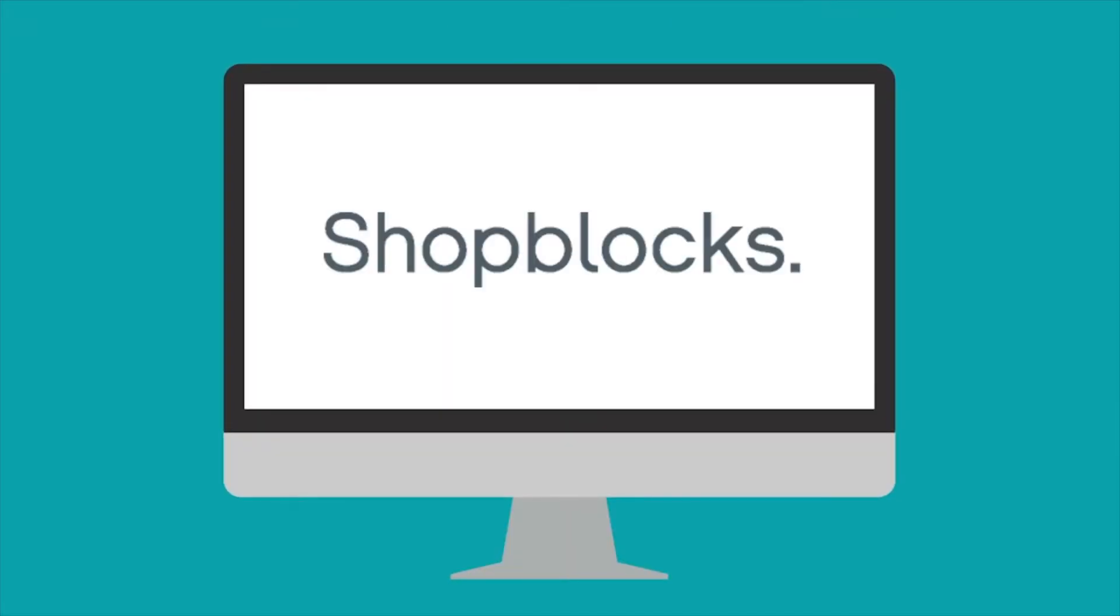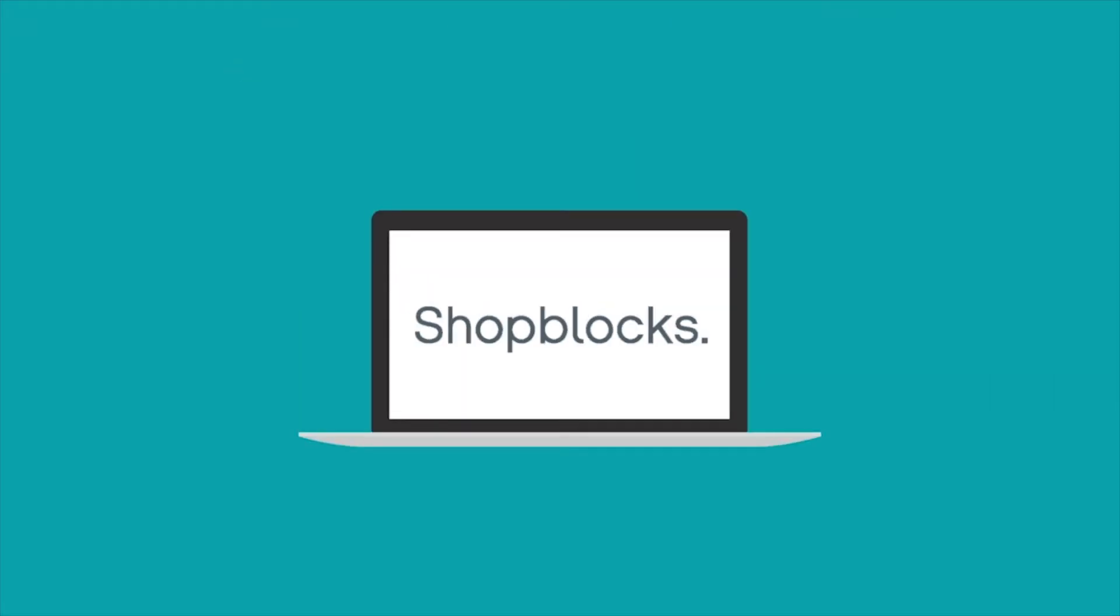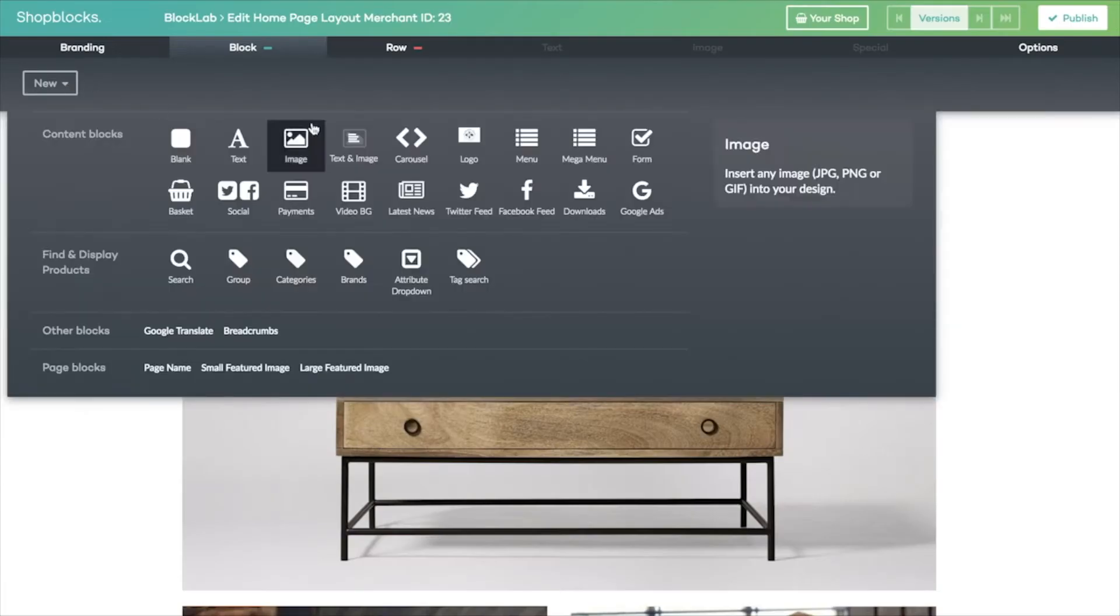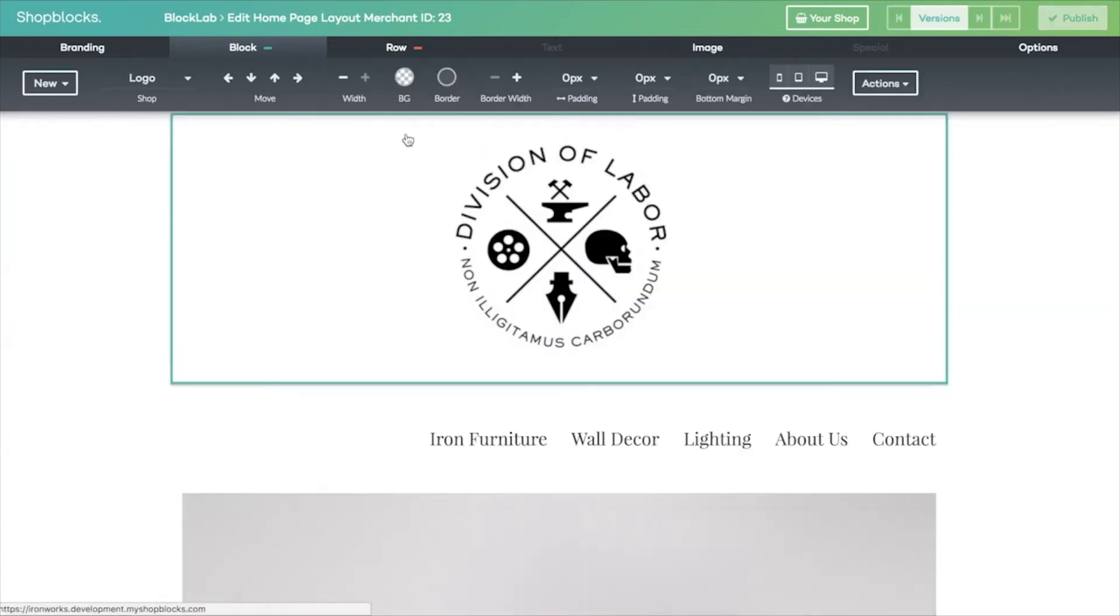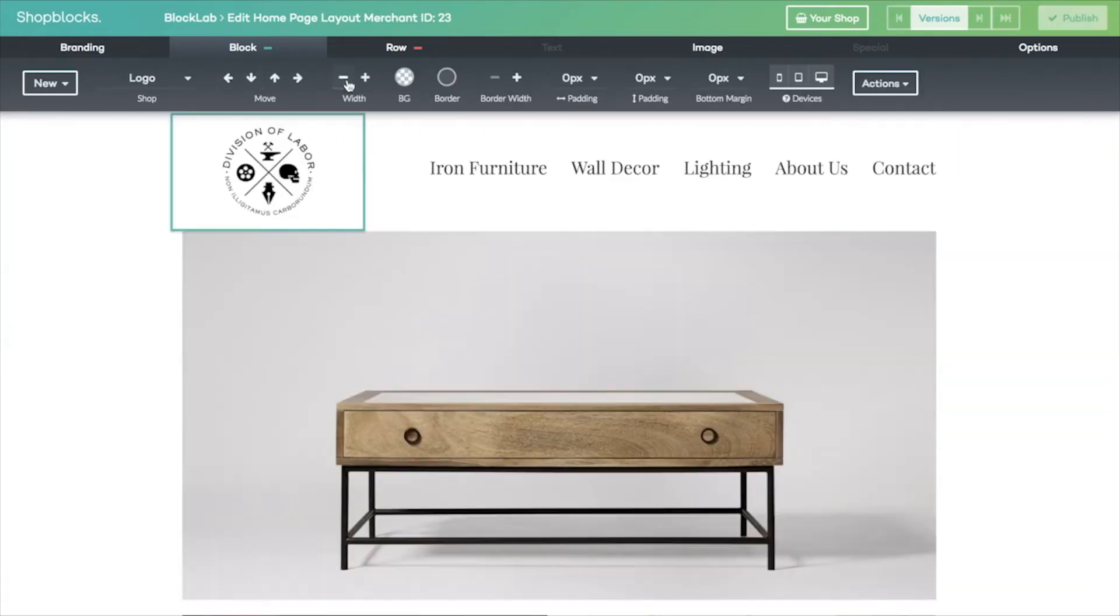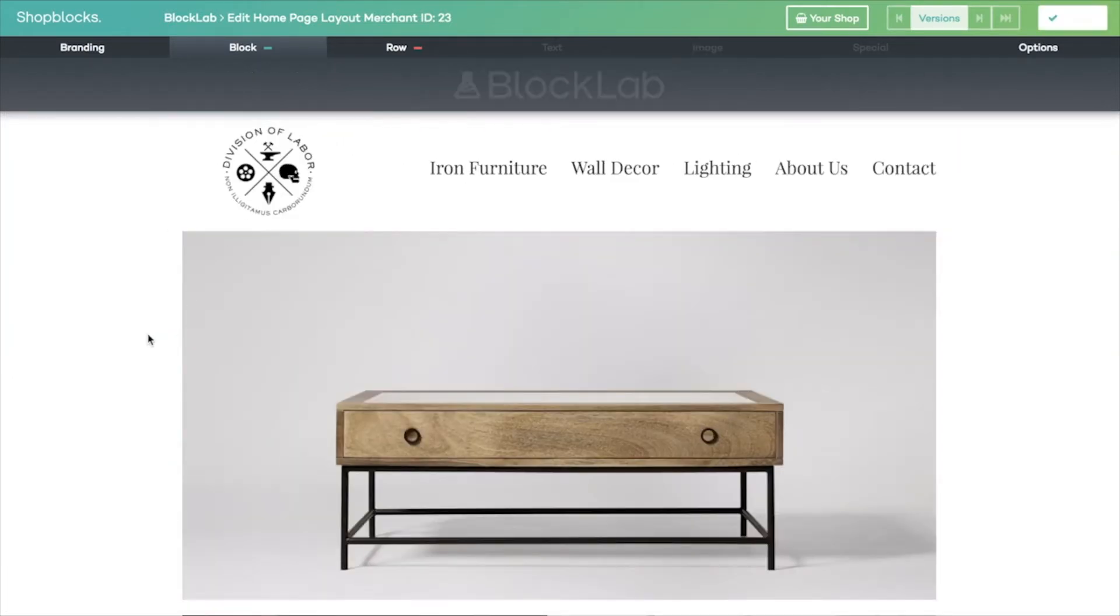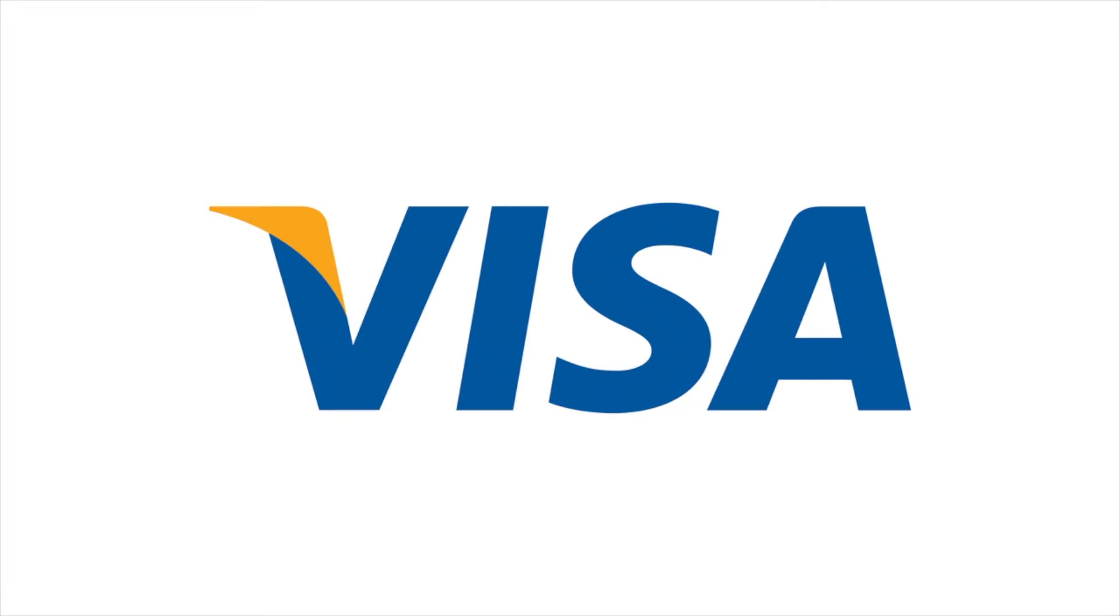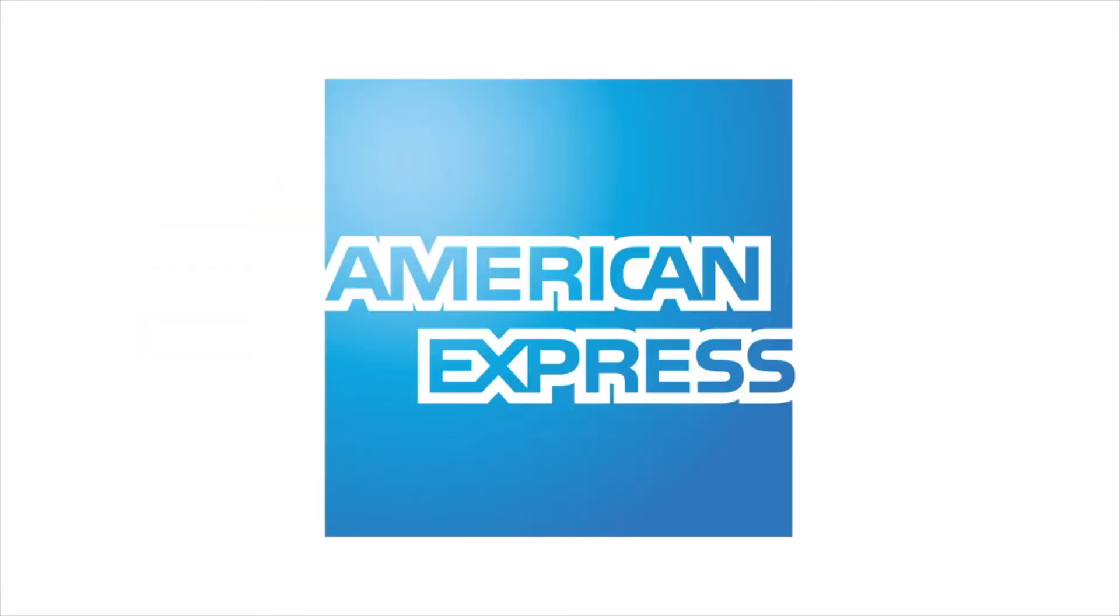Welcome to the ShopBlocks product demonstration. Today we're going to show an example of how, using ShopBlocks innovative design tool BlockLab, we can recreate any website in just a few minutes without the need for qualified web developers.